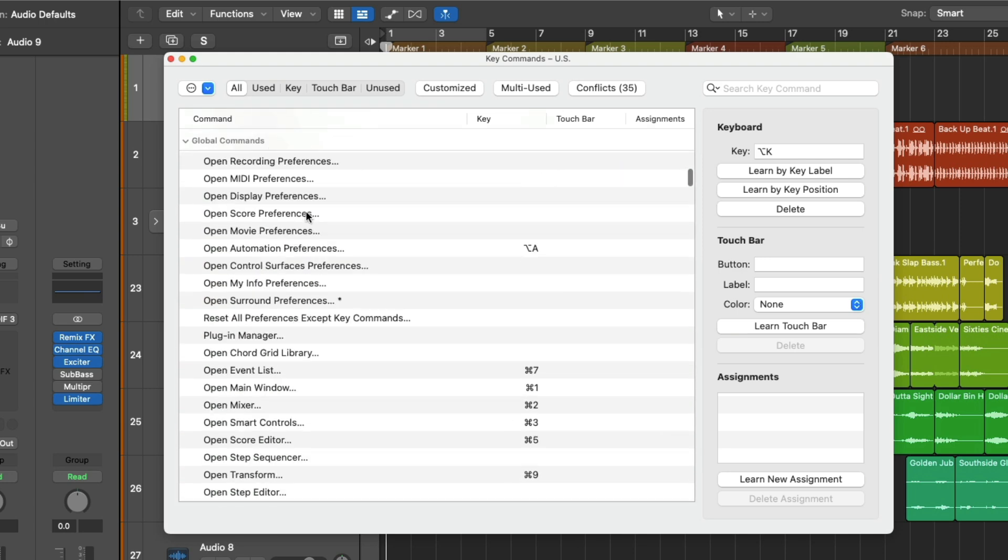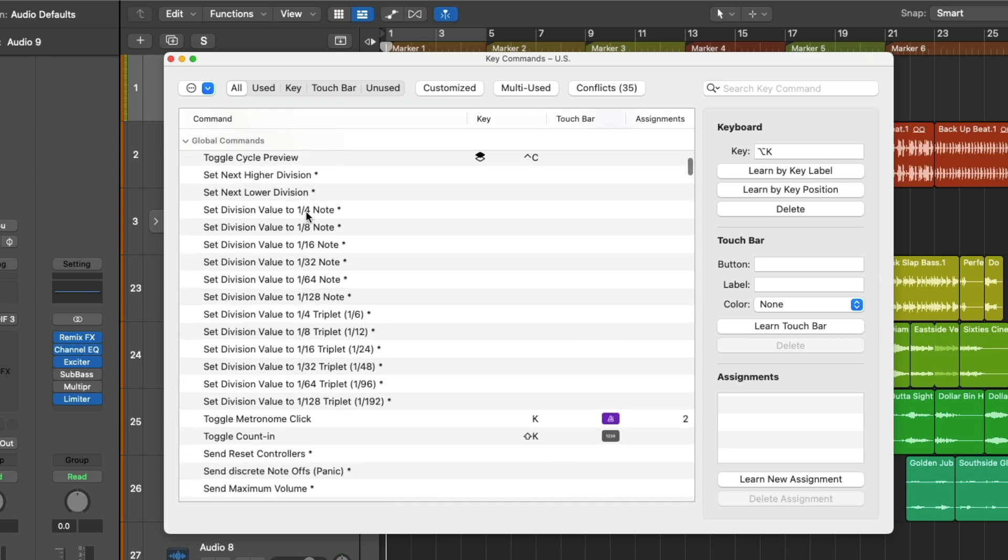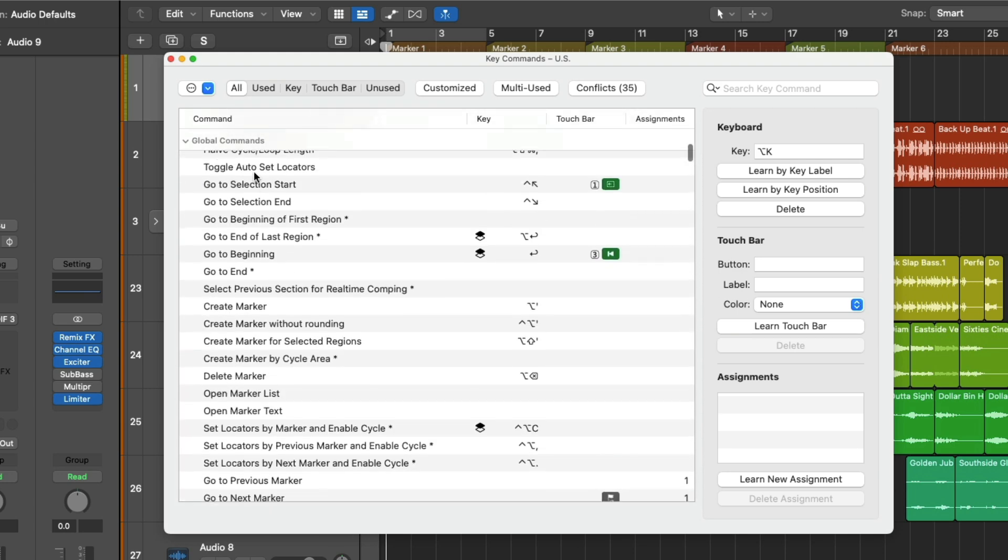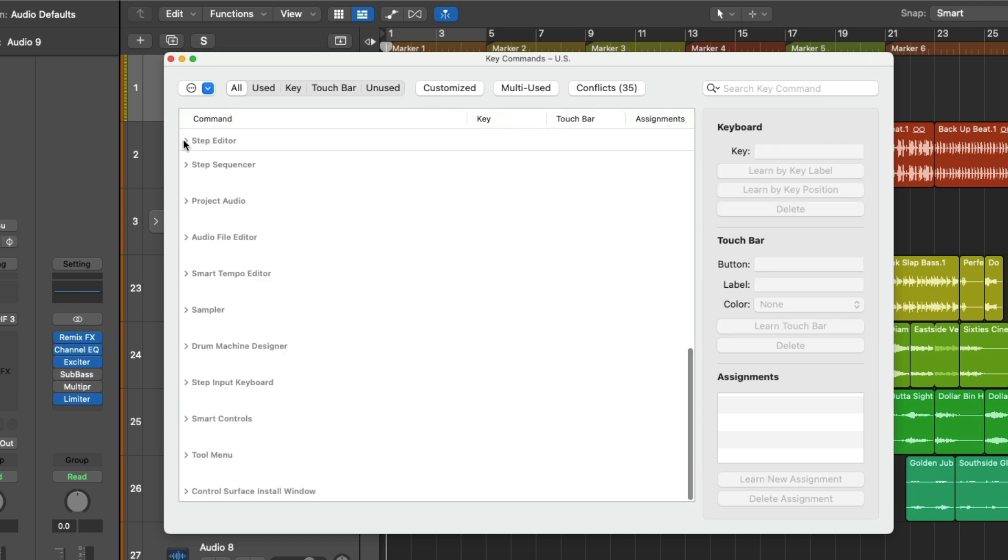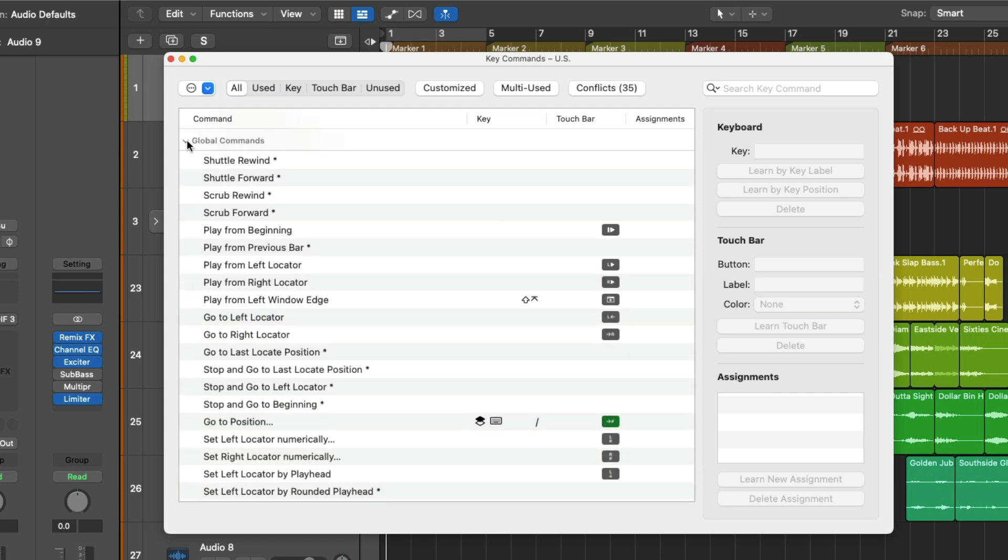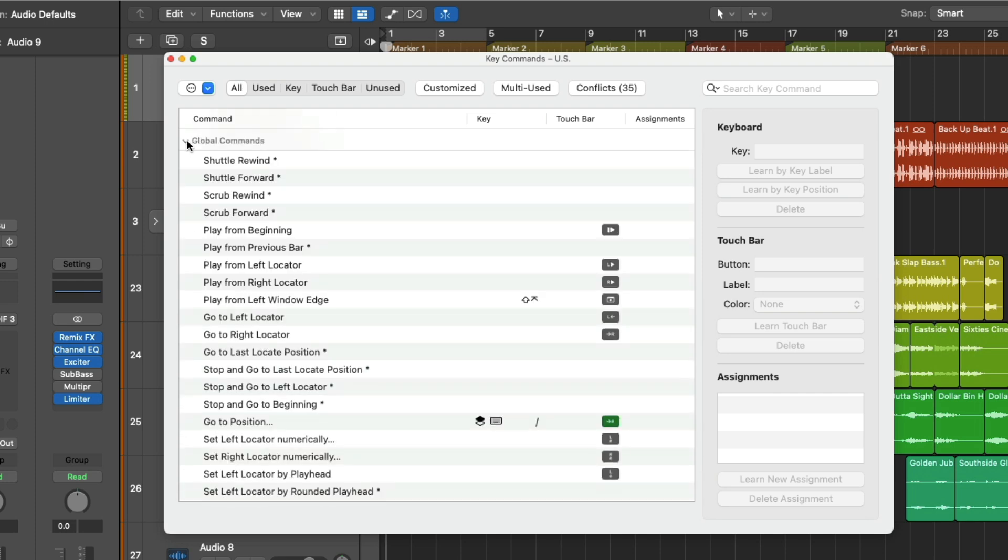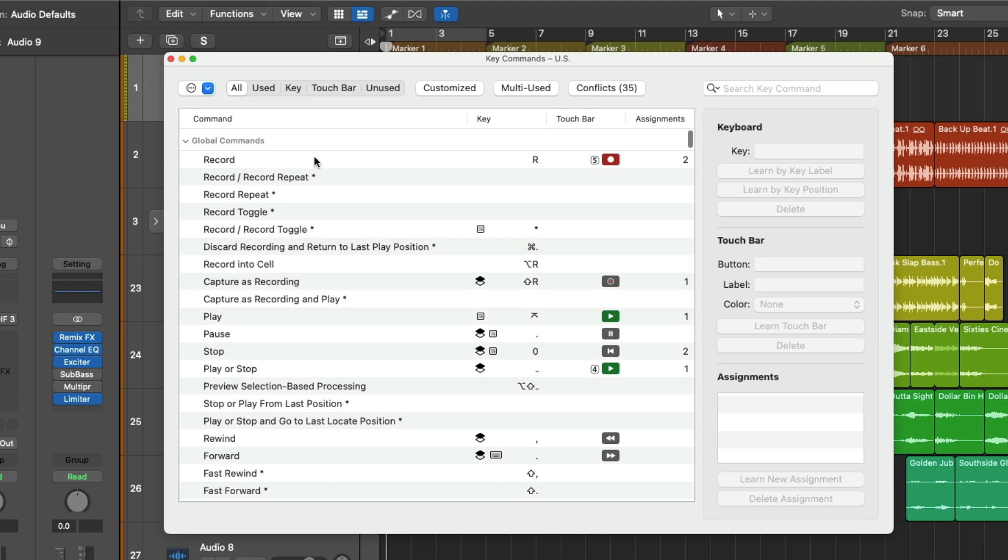And if we just scroll through, we can see many different functions of varying sorts across the application. We have various categories such as the step sequencer, the step editor, the project audio, audio file editor, and so on. By pressing Option and clicking on the disclosure triangle, we're closing and opening all categories. Right at the top here, we can see that key command R has been assigned to the record function by default.